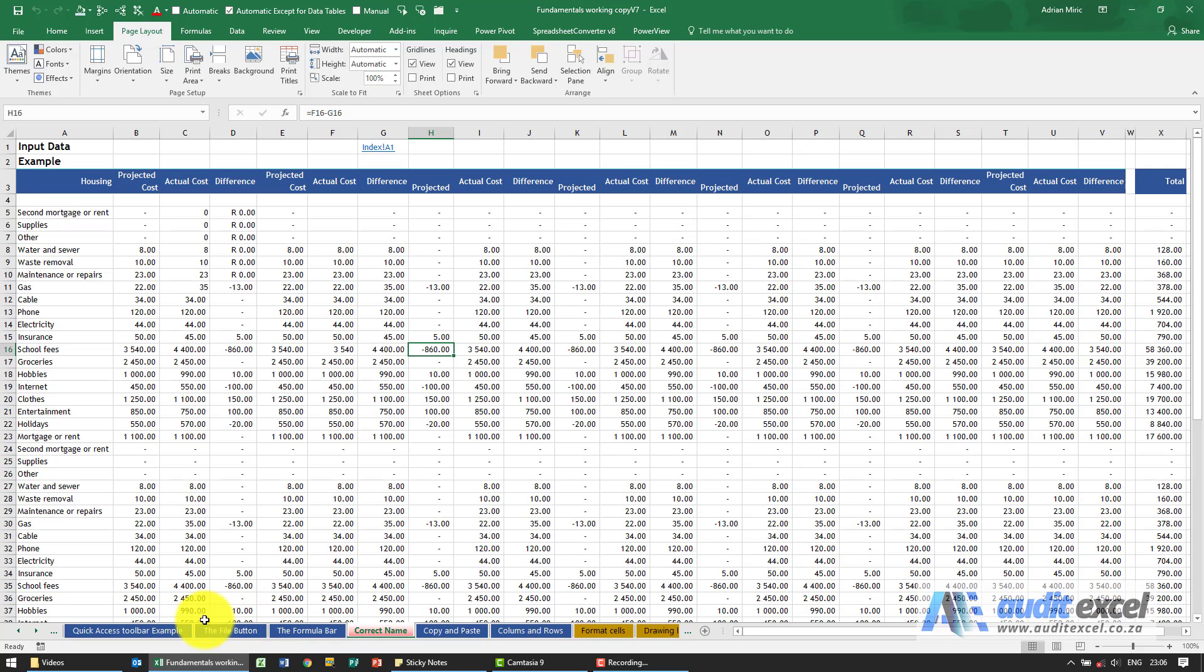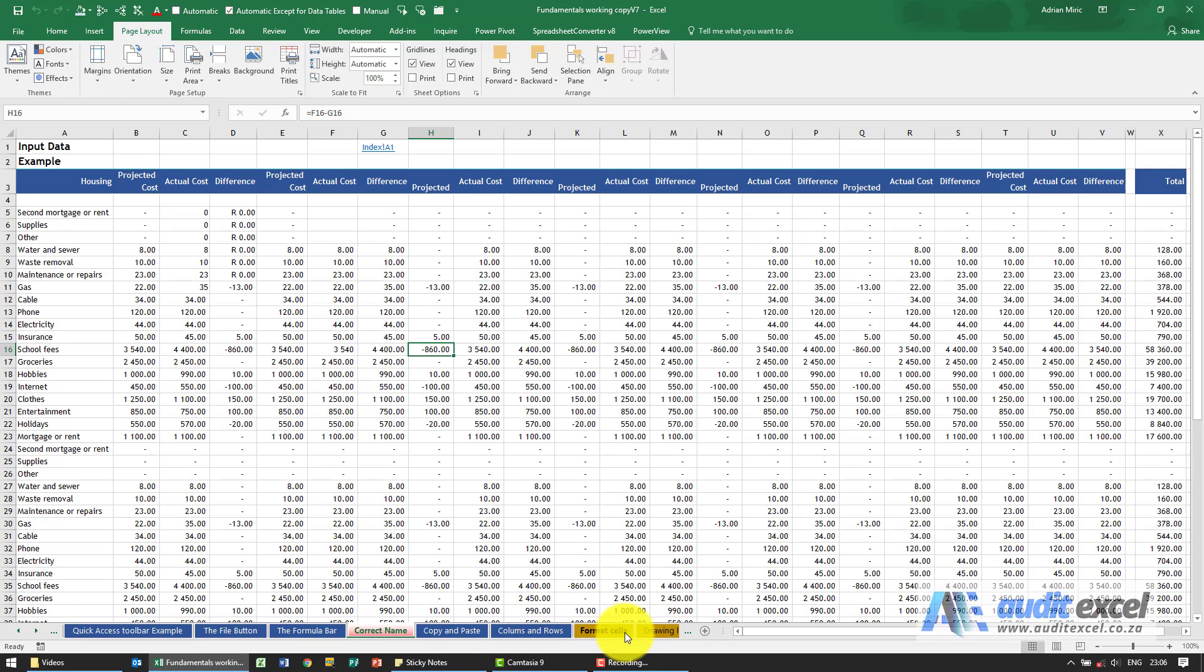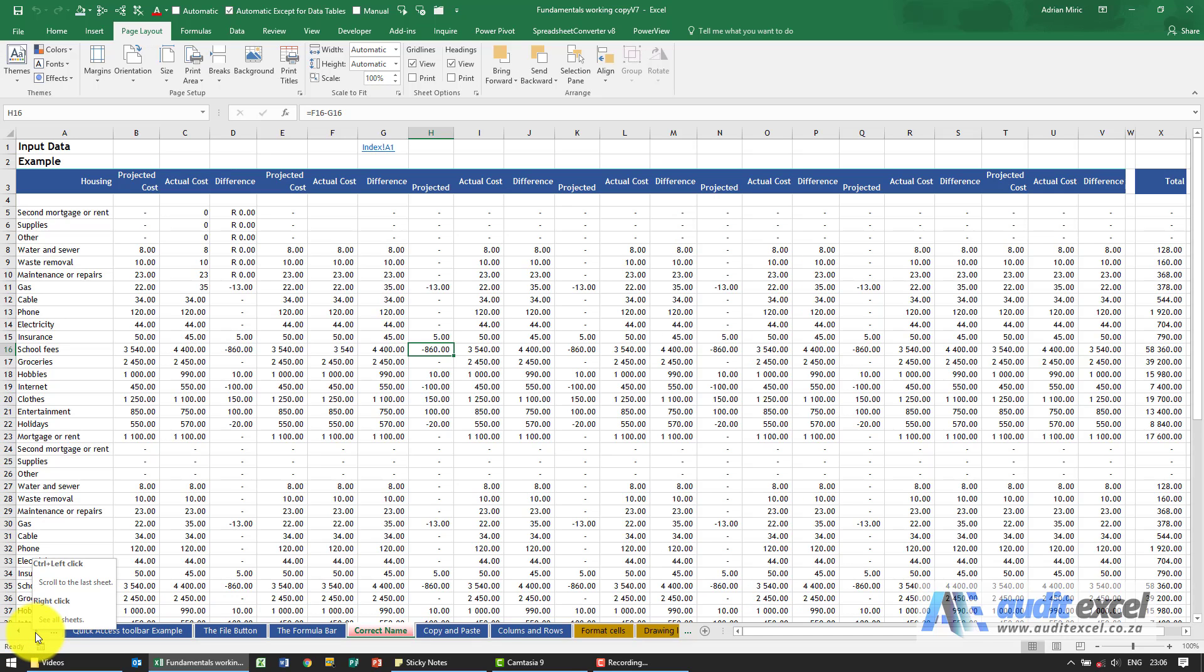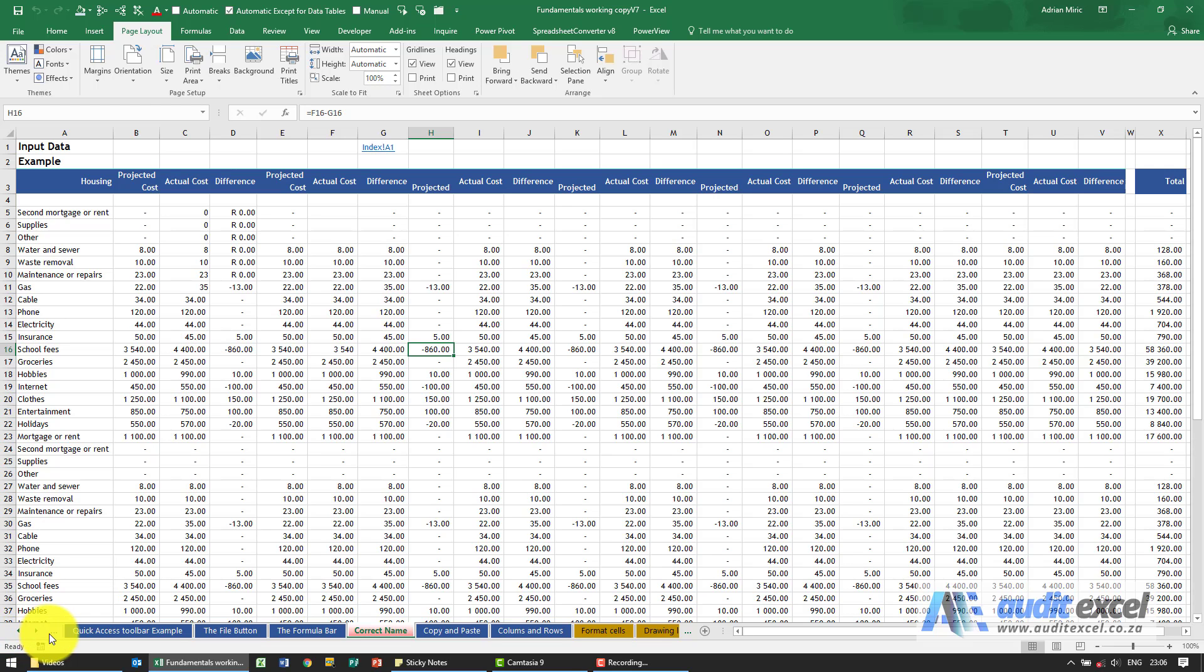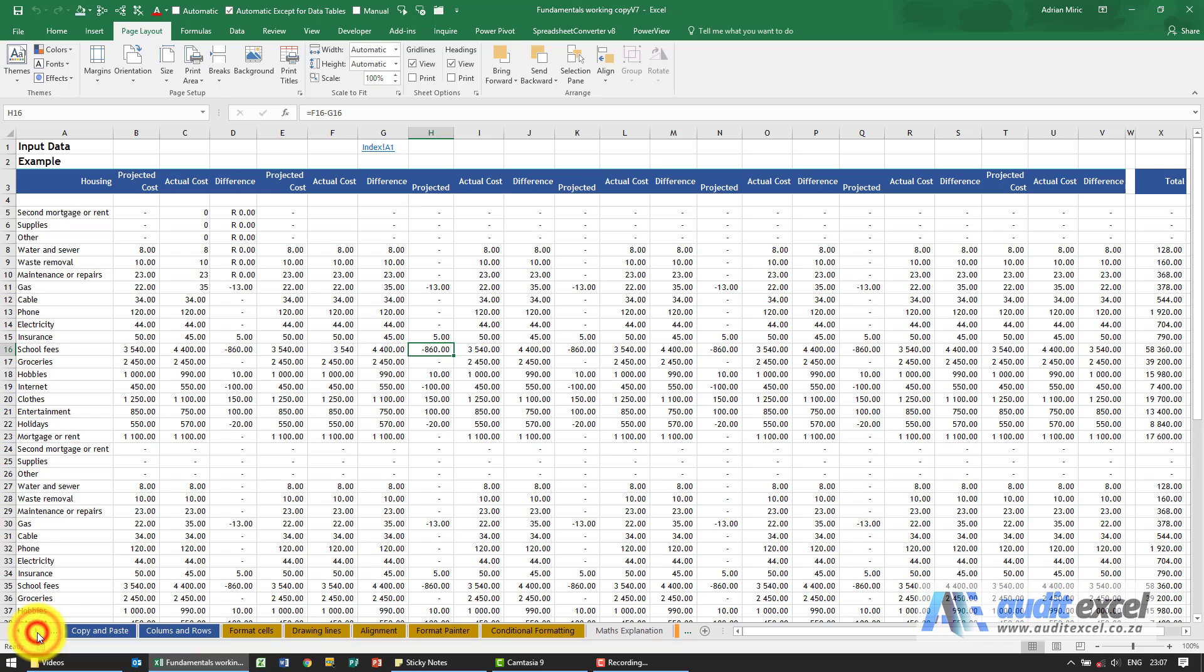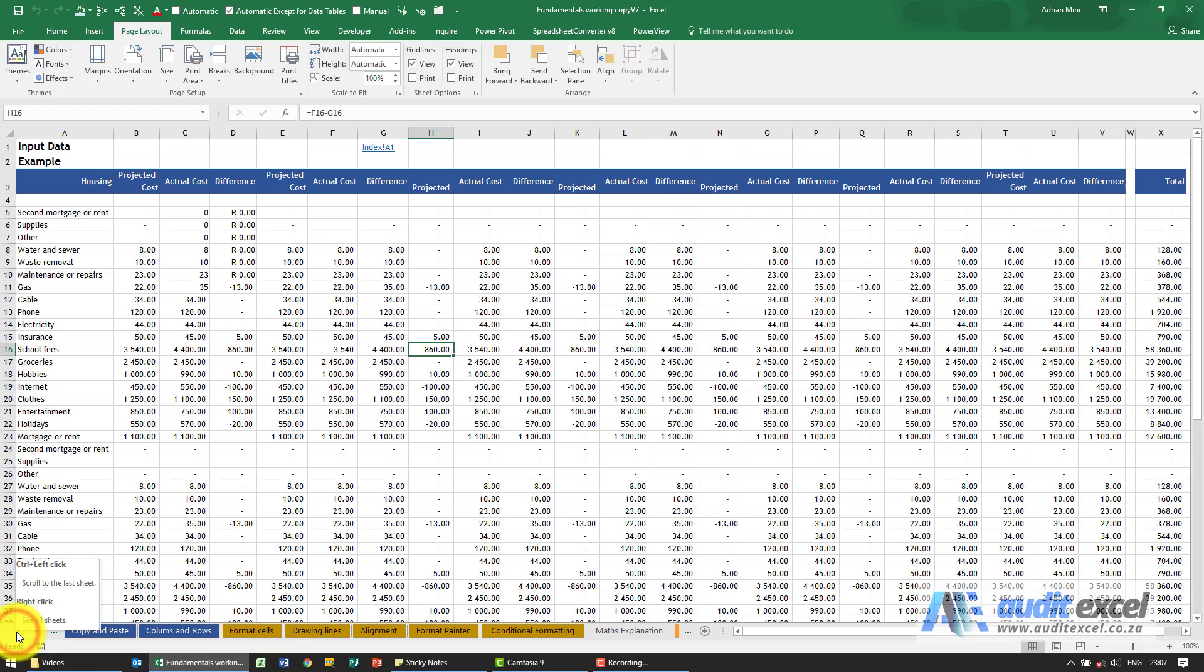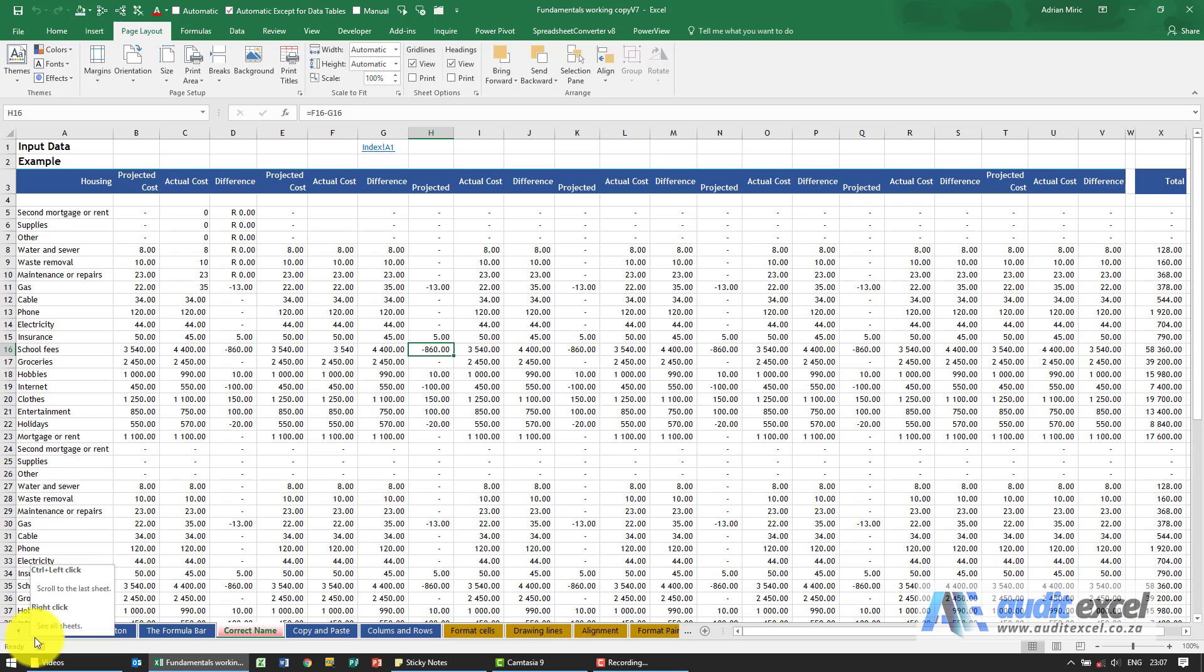You can put almost an unlimited number of sheets in here, but it is quite difficult then to track them down, and that's why on the far left here you've got two little arrows. Now in previous versions of Excel, you actually had four items, so you've got a left arrow and then you had a double left arrow. In this version 2016, it's slightly different. Just to explain what these arrows do: if I click on them, notice the sheets move to the right; if I click on the left, they move to the left.